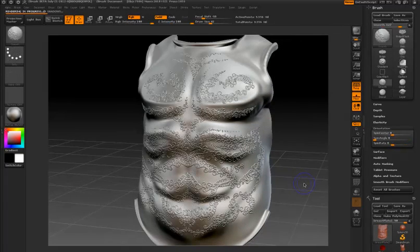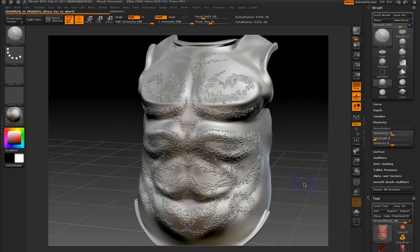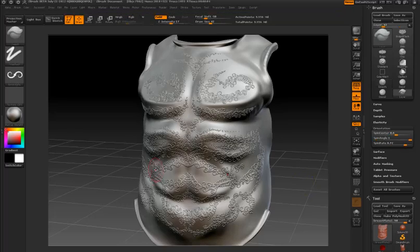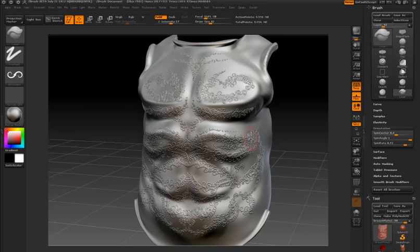I'll do a best preview render so we can see what this looks like. Not bad for a few seconds worth of work.